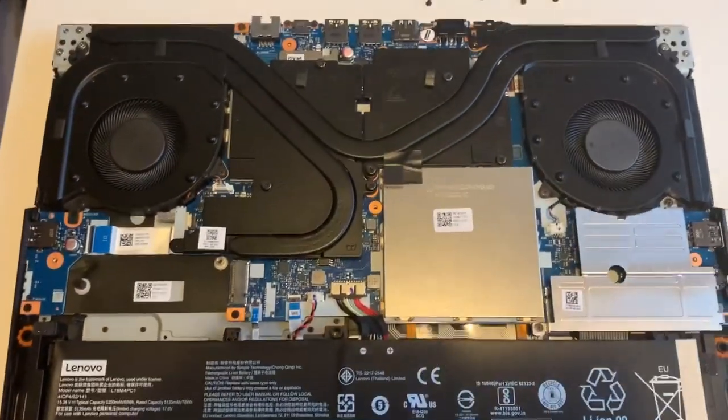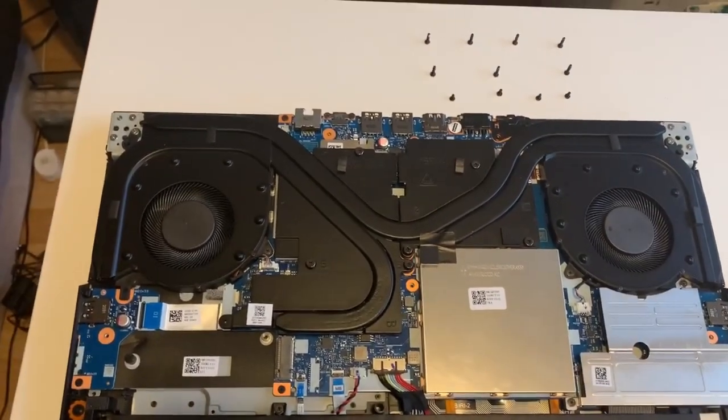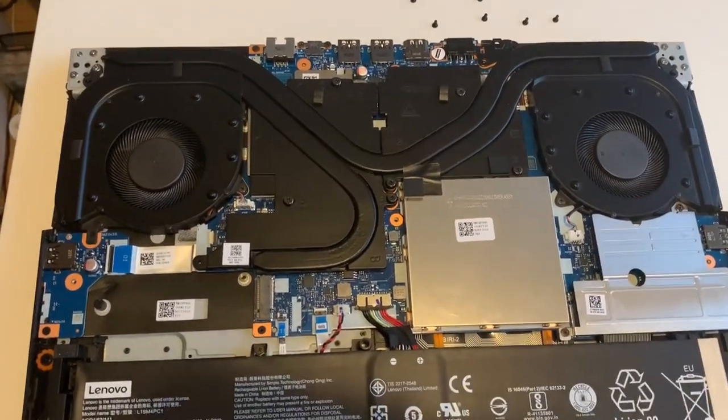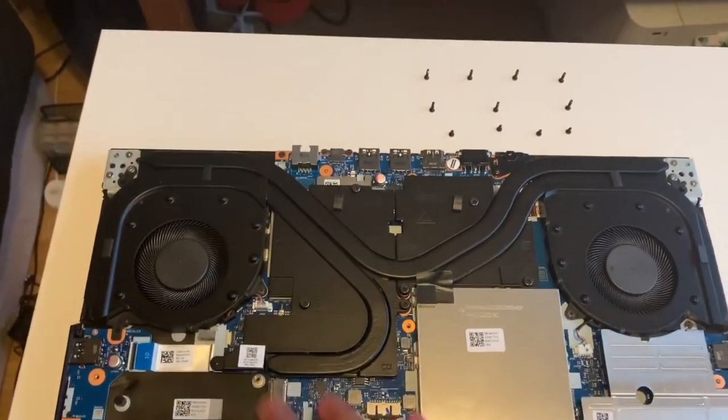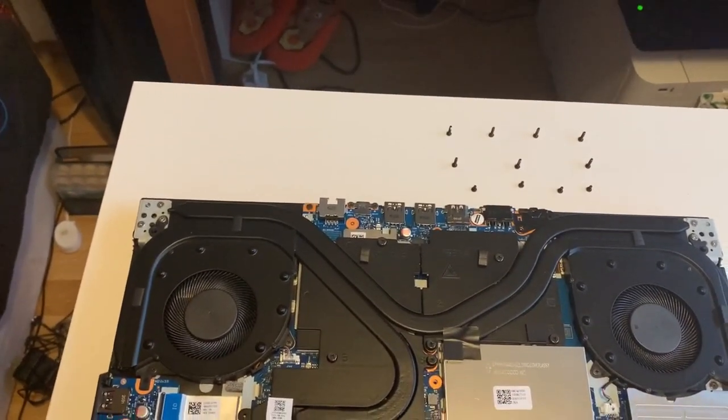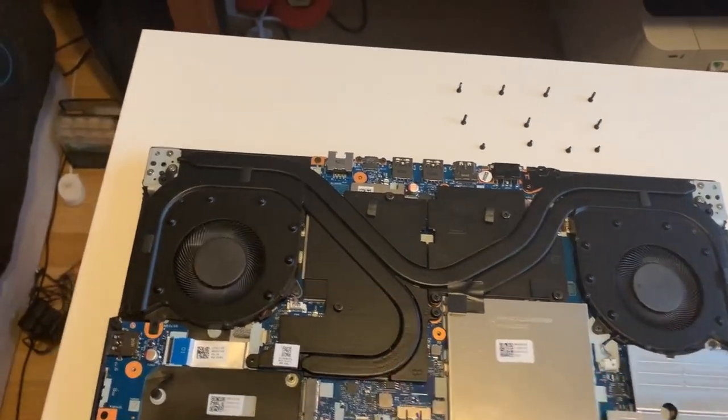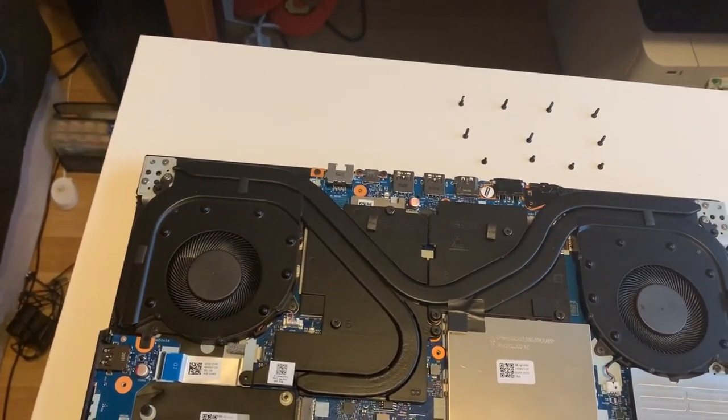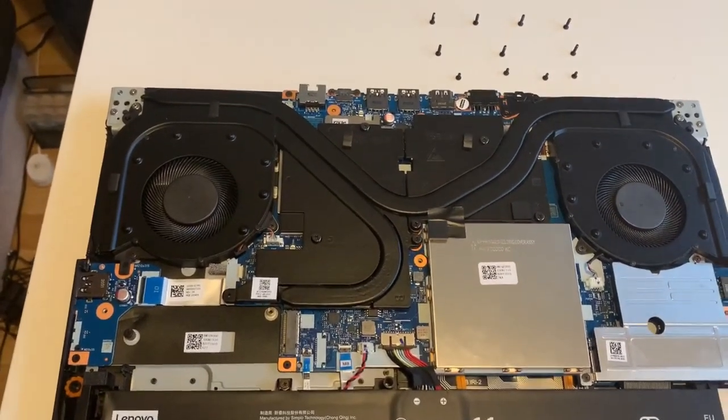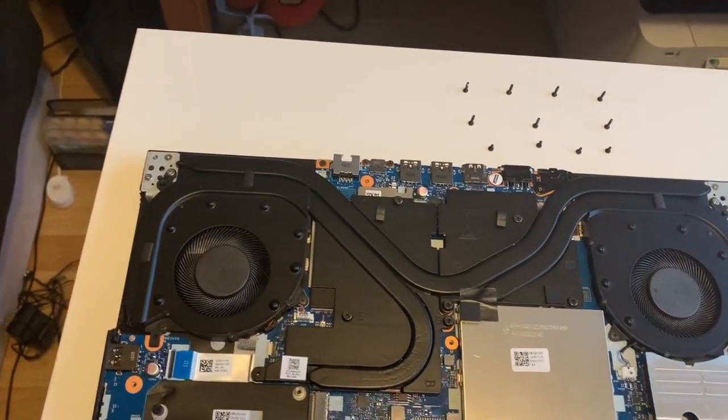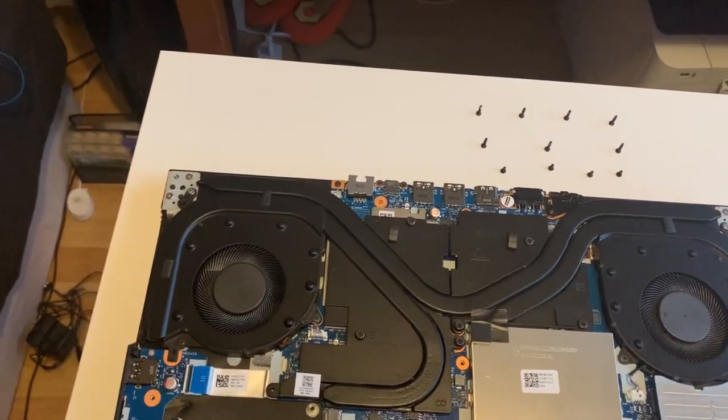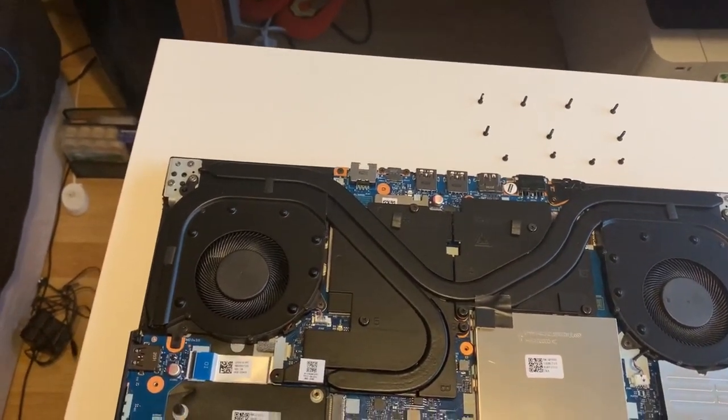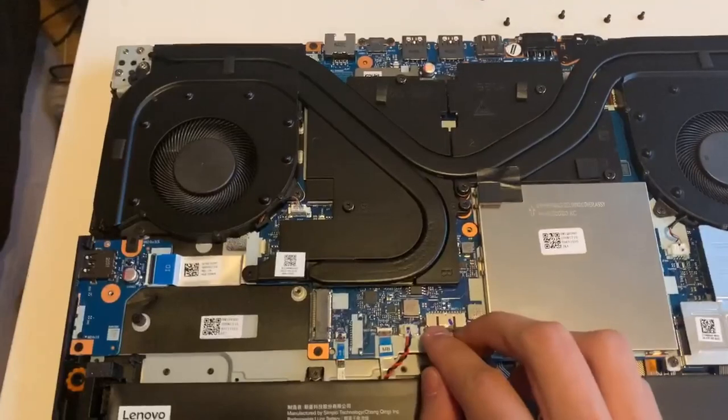So most importantly, before you do anything again, you have to disconnect the battery, because there's a little bit of power going through everything at the moment. Even though you've powered off your device, there's a little bit of power going through everything. You have to disconnect the battery first, because if you go poking around you could easily short something, and shorting something is bad because you could break the electrical components.